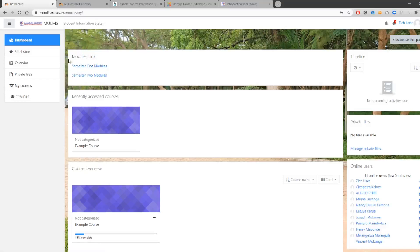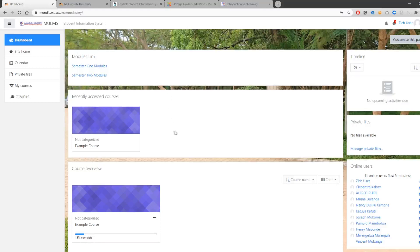You are able to download modules from the links on top of the page. But for now, let's click on the course that you want to open.